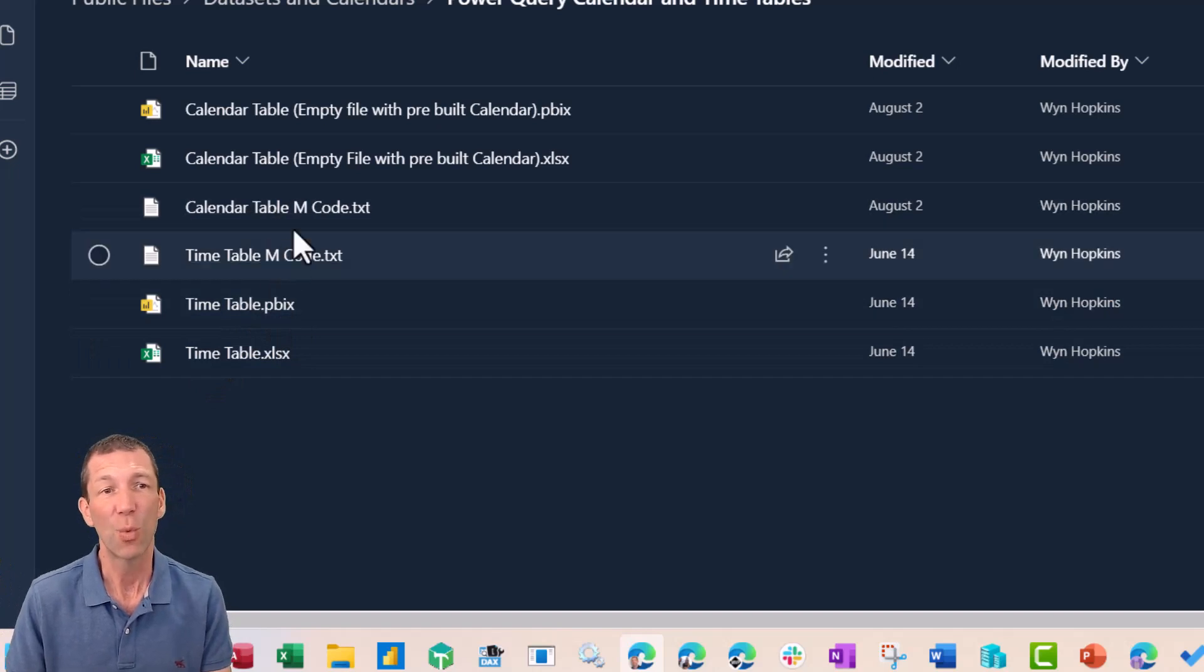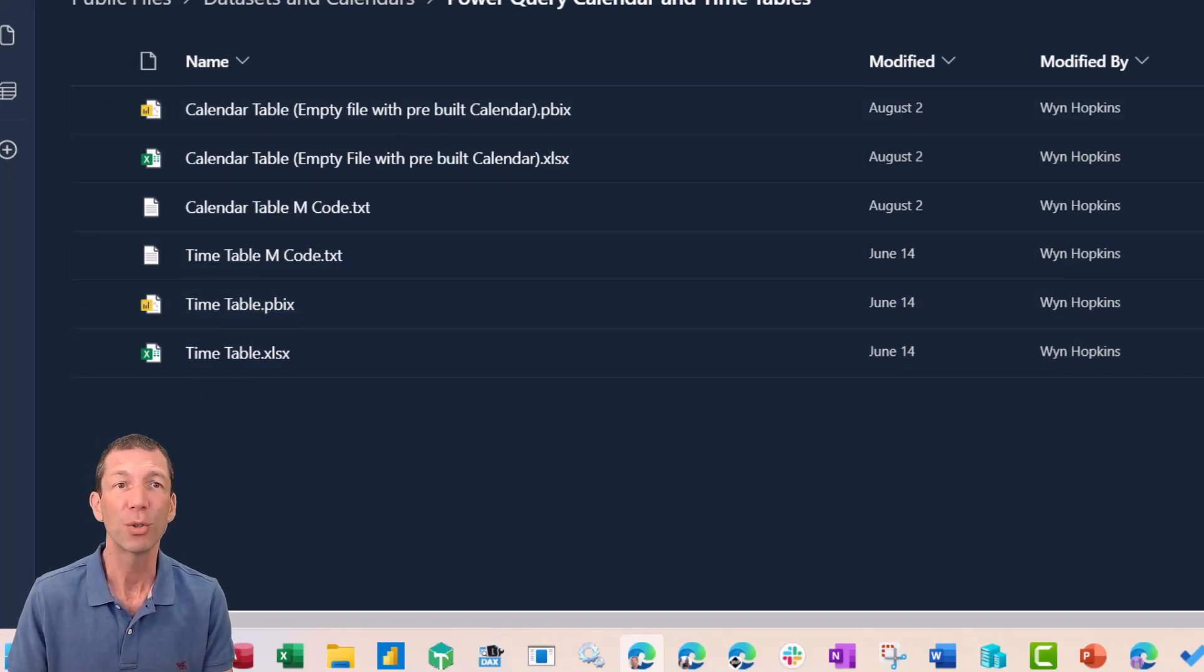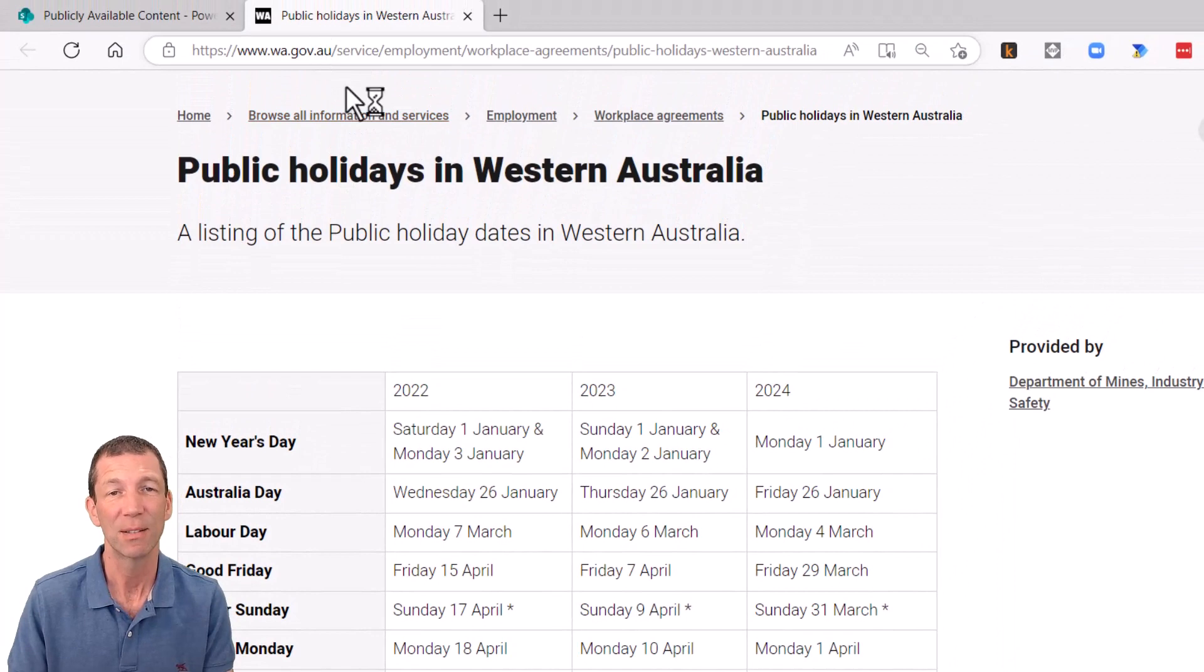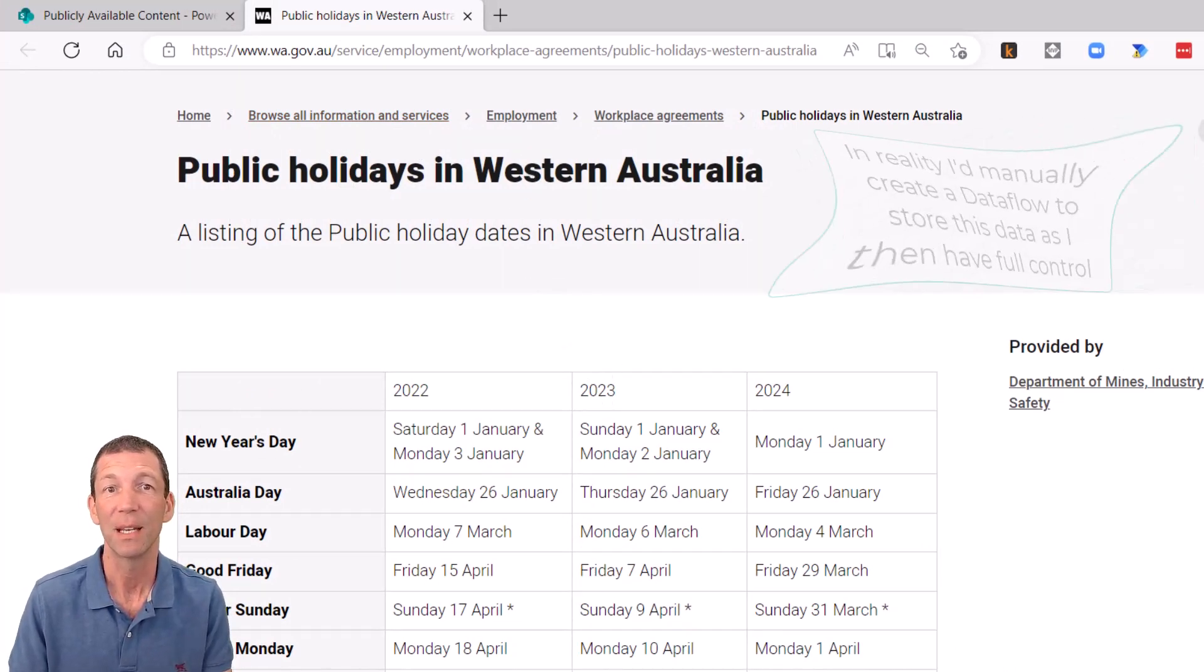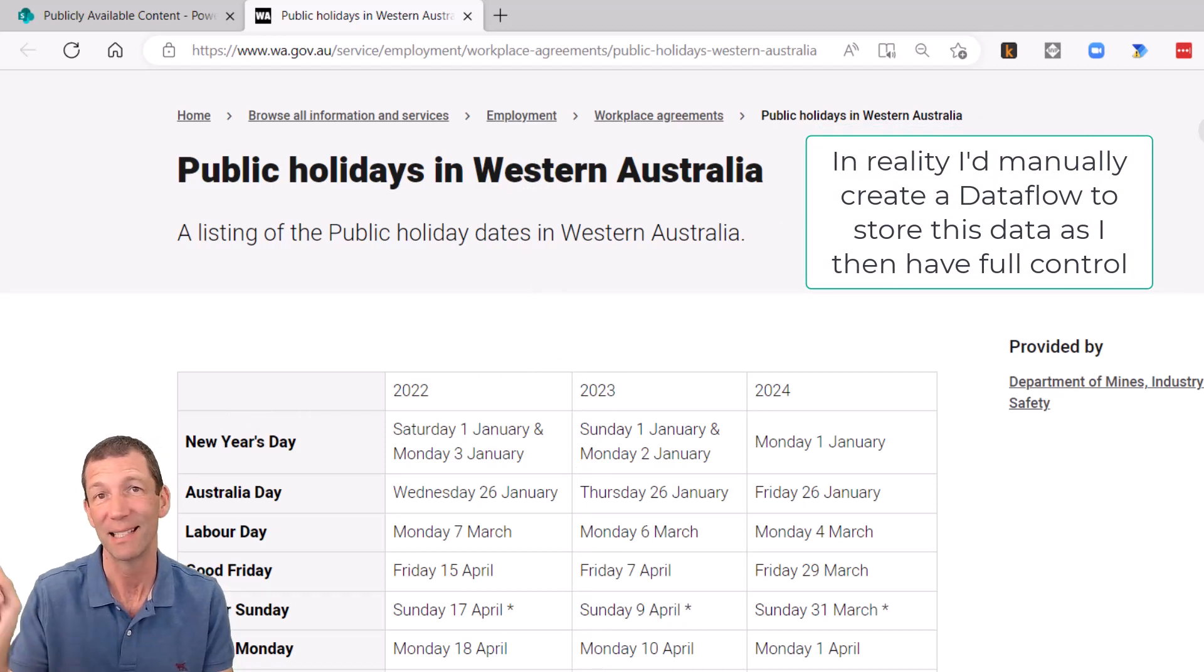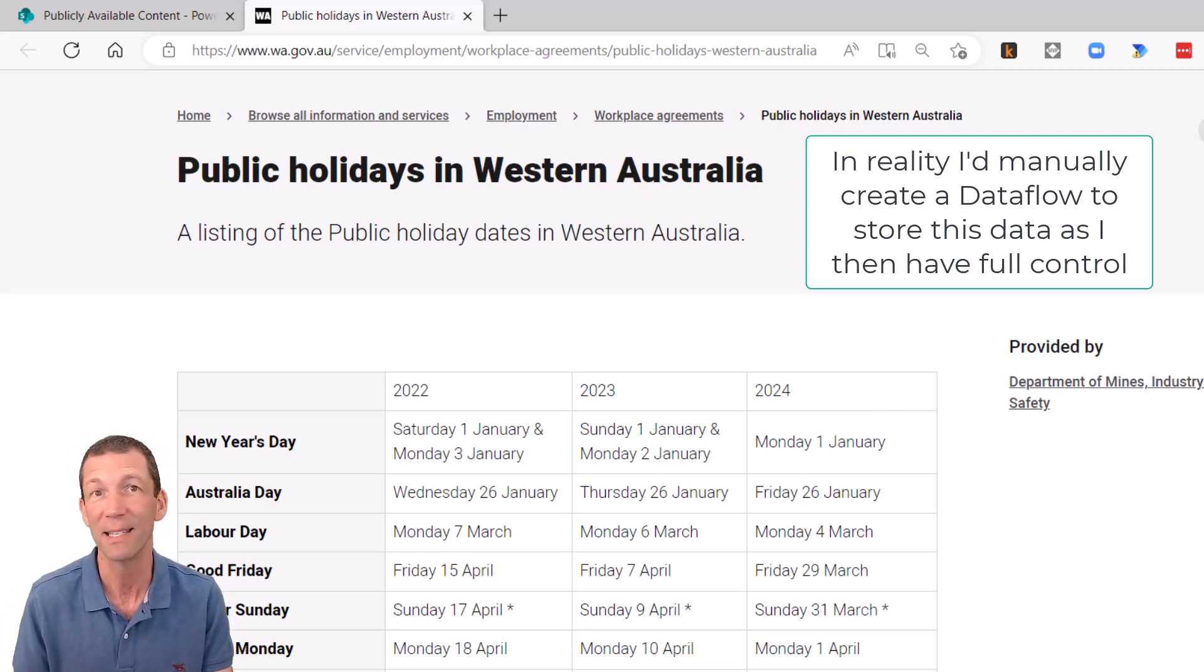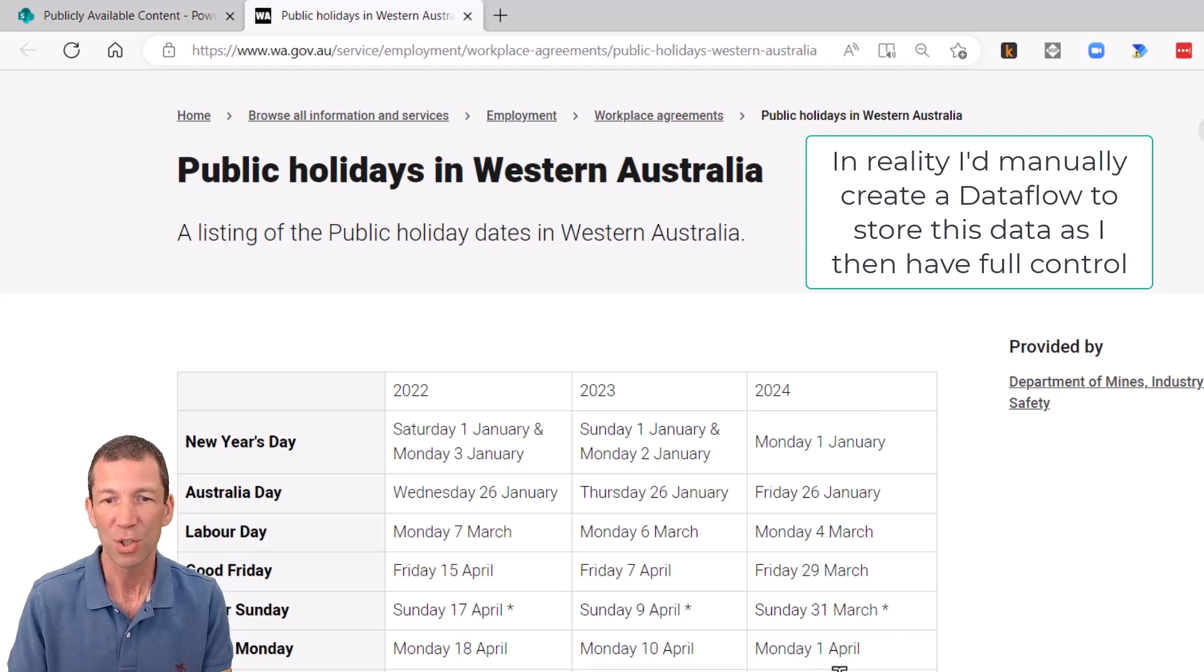So what I want to do is use that, but also bring in the dates from this WA government website with all the public holidays listed, and then add a flag to my calendar table to say, hey, this is a public holiday. I can do some analysis then, filter out transactions on public holidays or number of working days type analysis.